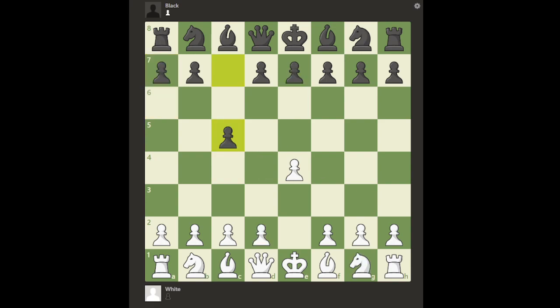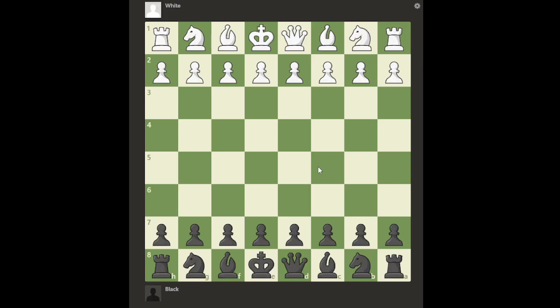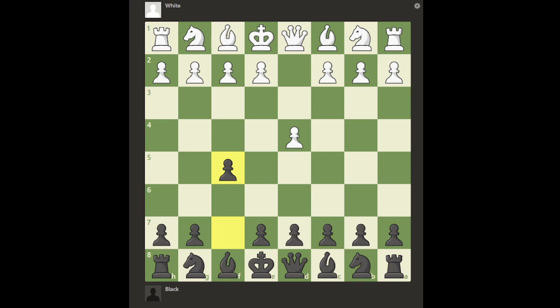That brings me to the next type: reversed or inverted openings. A very common idea is that against d4, black can play the Dutch Defense with f5. To get the Classical Dutch, we play c4 and e6. So this position is called the Classical Dutch Defense — 'Dutch Defense' is the opening name, and 'Classical' refers to the particular variation within the more general opening.